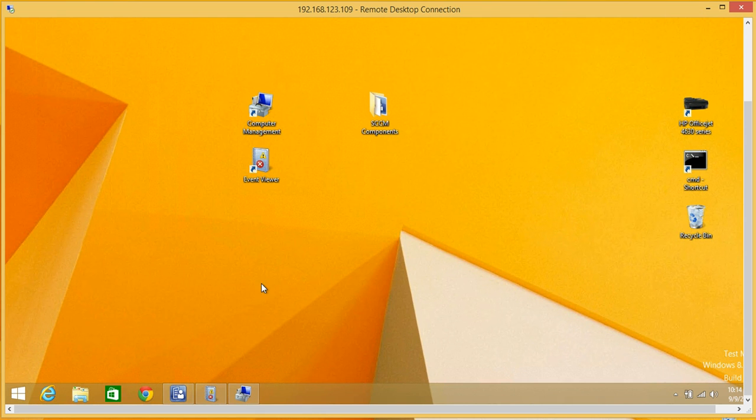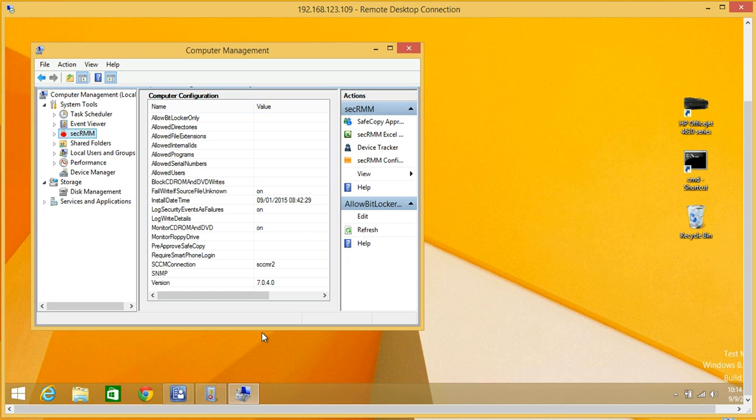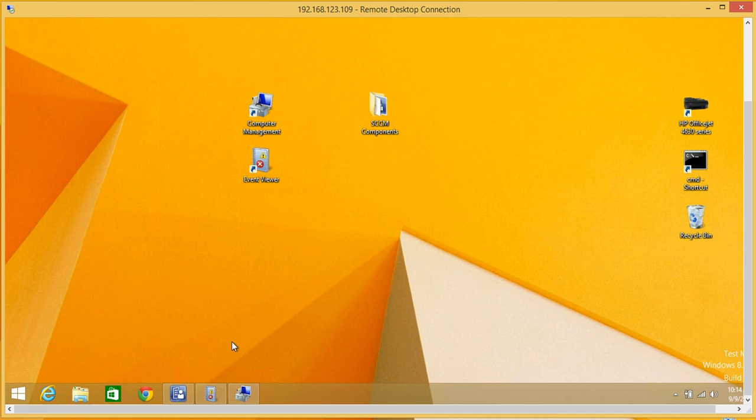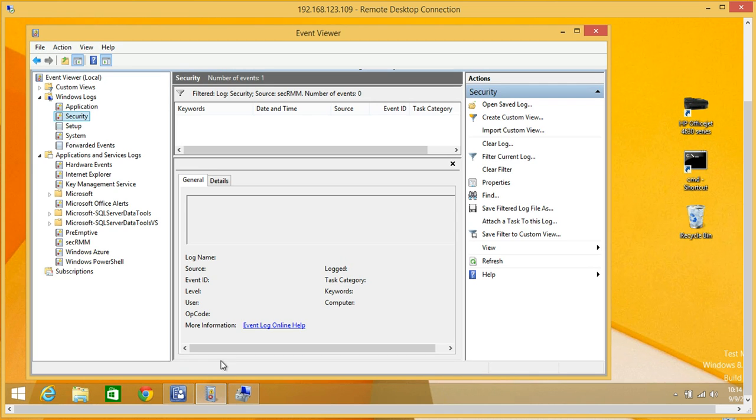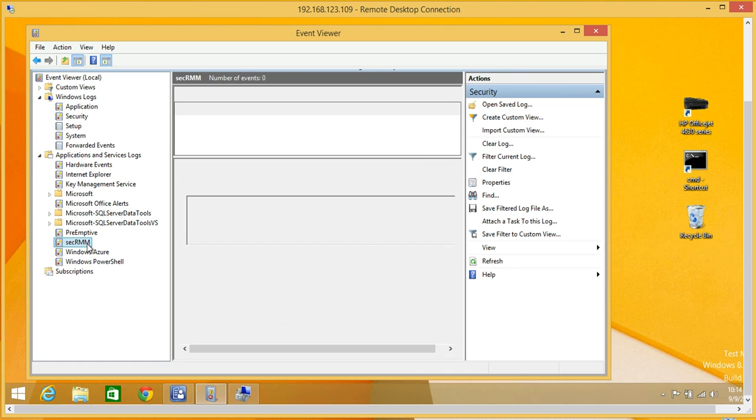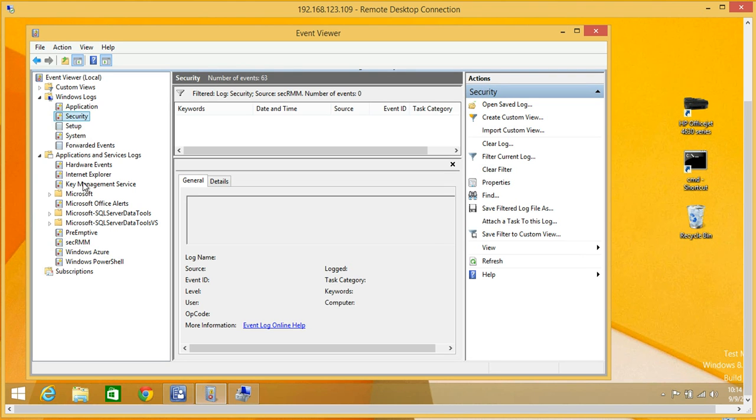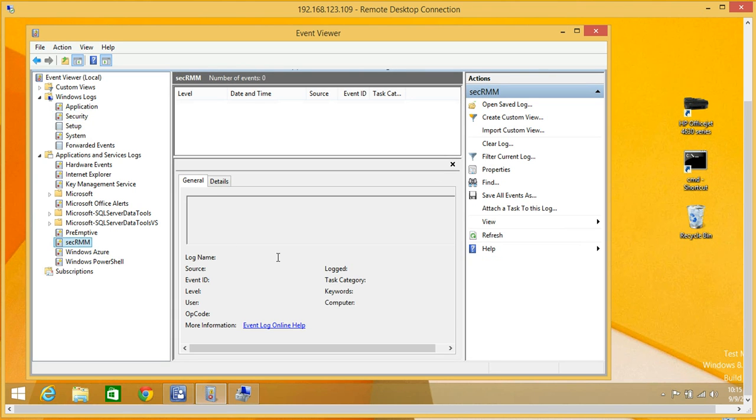Before I get started with the SCCM integration, just a quick overview on the endpoint where you deploy SEC RMM to all computers in your domain. You can see in the computer management console this SEC RMM node, where you can control the product on each endpoint. In the event log, there's a SEC RMM event log, and we can also log to the security event log. I'm going to show you a demo today and you'll see how this works.